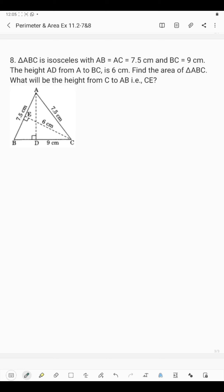Now question number 8: triangle ABC is isosceles with AB and AC equal to 7.5 cm, and BC is 9 cm. The height AD from A to BC is 6 cm. We have to find the area of triangle ABC and then find the height from C to AB, which is CE.